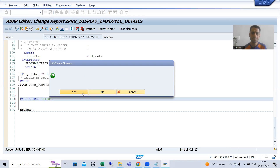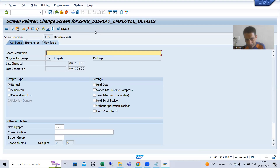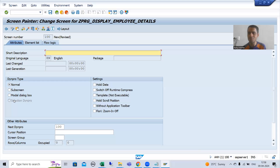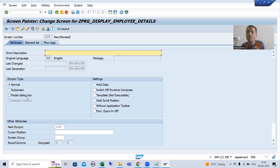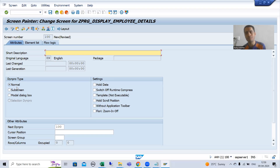I want to create the screen. Every screen has three parts: attributes, element list, and flow logic. We have screen types: normal, subscreen, modal dialogue box. I told you earlier that you can display the feedback in the form of a popup — at that time you can take the screen type as modal dialogue box. But suppose I will go for normal screen only.